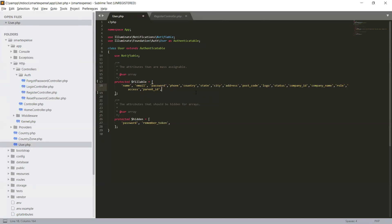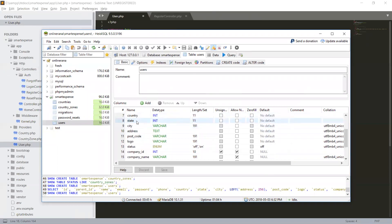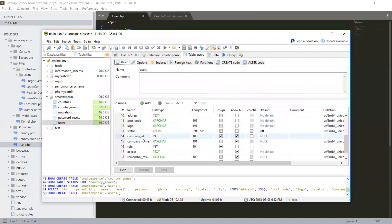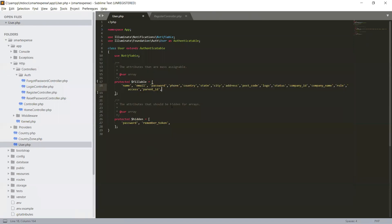So we have country, phone, country, state, city, address, postcode, logo, status. And we can also make sure these are the fields - phone, country, state, city, address, postcode, logo, status, company_id, company_name, role, access. These are the fields. Okay.